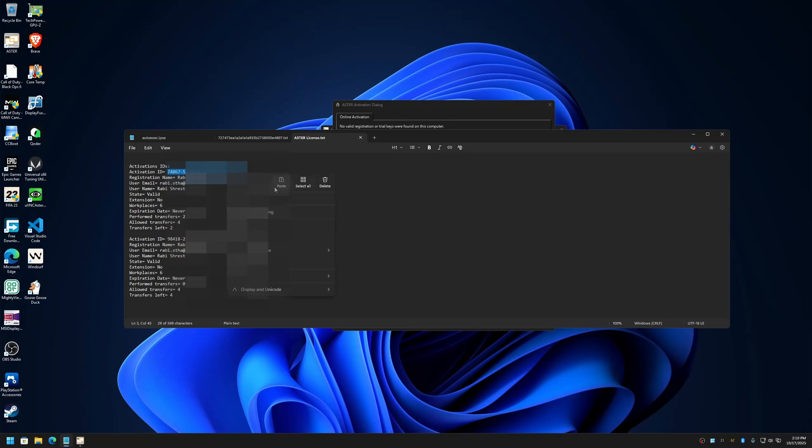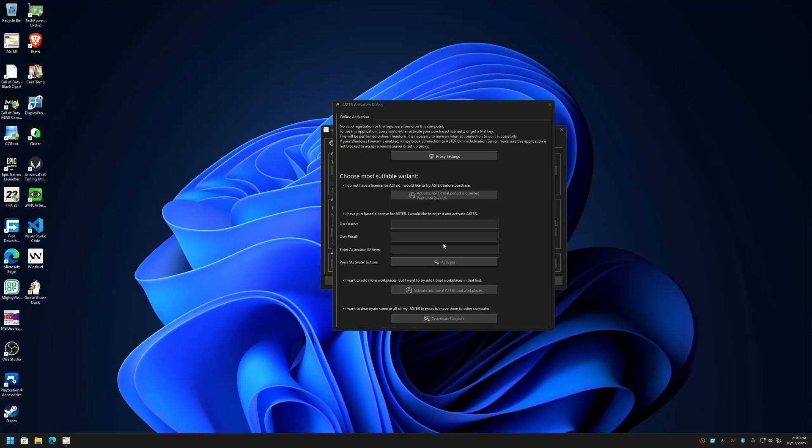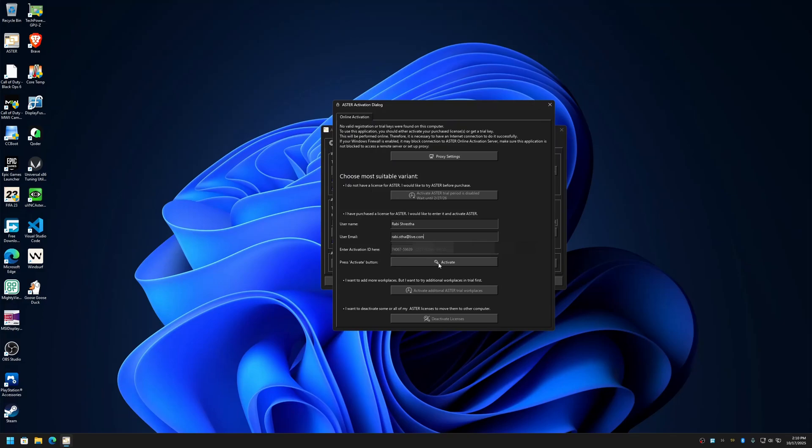When you purchase a license, you will get a 25-digit activation ID. You have to copy paste it here and write your name and email here, and then click on activate.